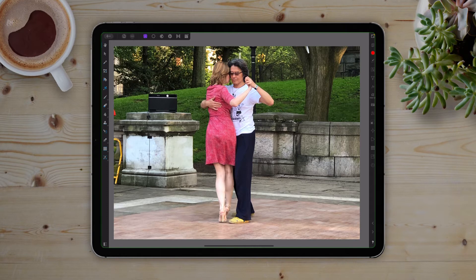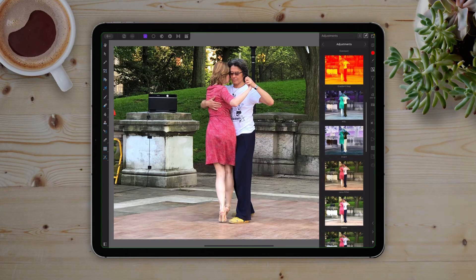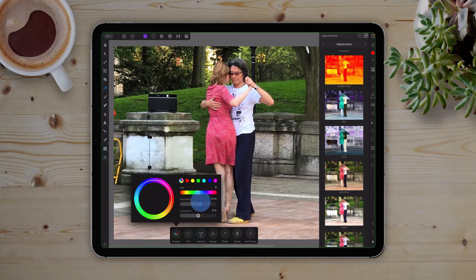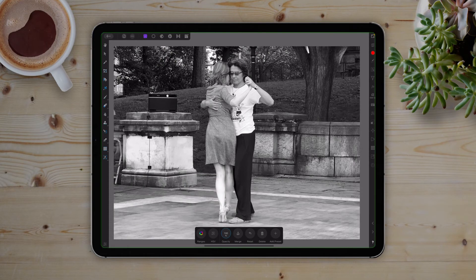This is a really simple process in Affinity Photo for iPad in that we could use a tool like the HSL Adjustment Tool — Hue, Saturation, and Lightness — inside the Adjustment Studio and remove the color saturation values like this. This is a quick and dirty way of doing the job. It does get the job done, well, sort of.